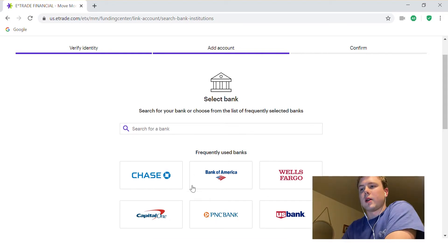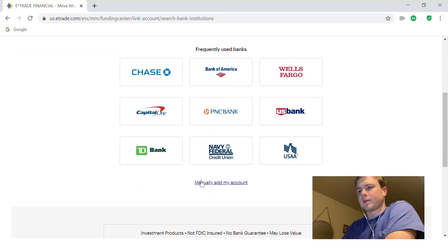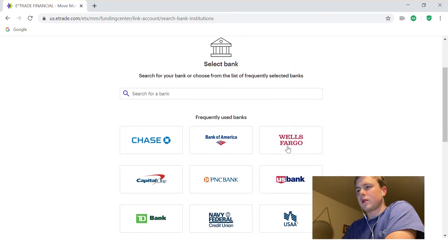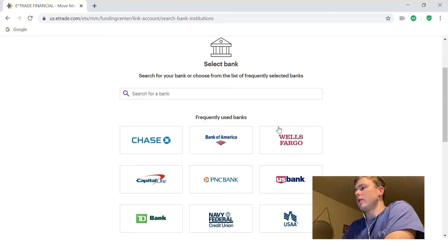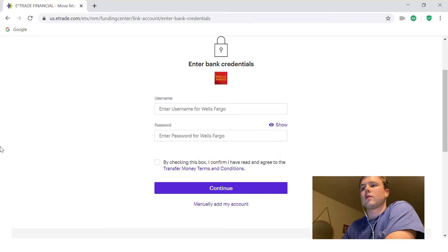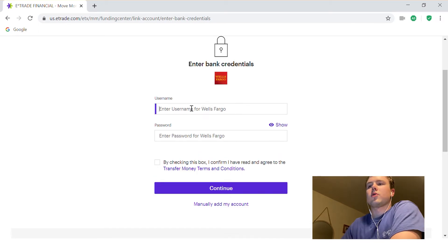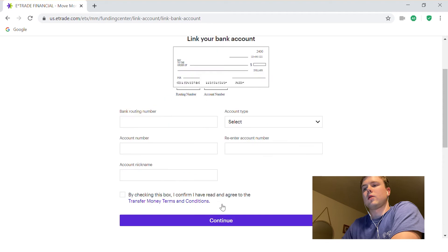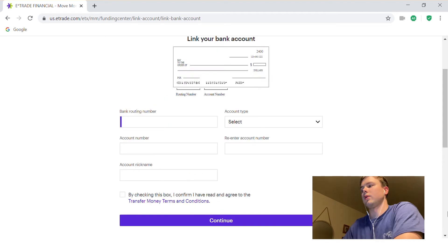Now it's going to bring you to a Select Your Bank screen. You'll want to find your bank. You can type in your username and password for that bank account, or you can manually add the account, which is what I'm actually going to do.